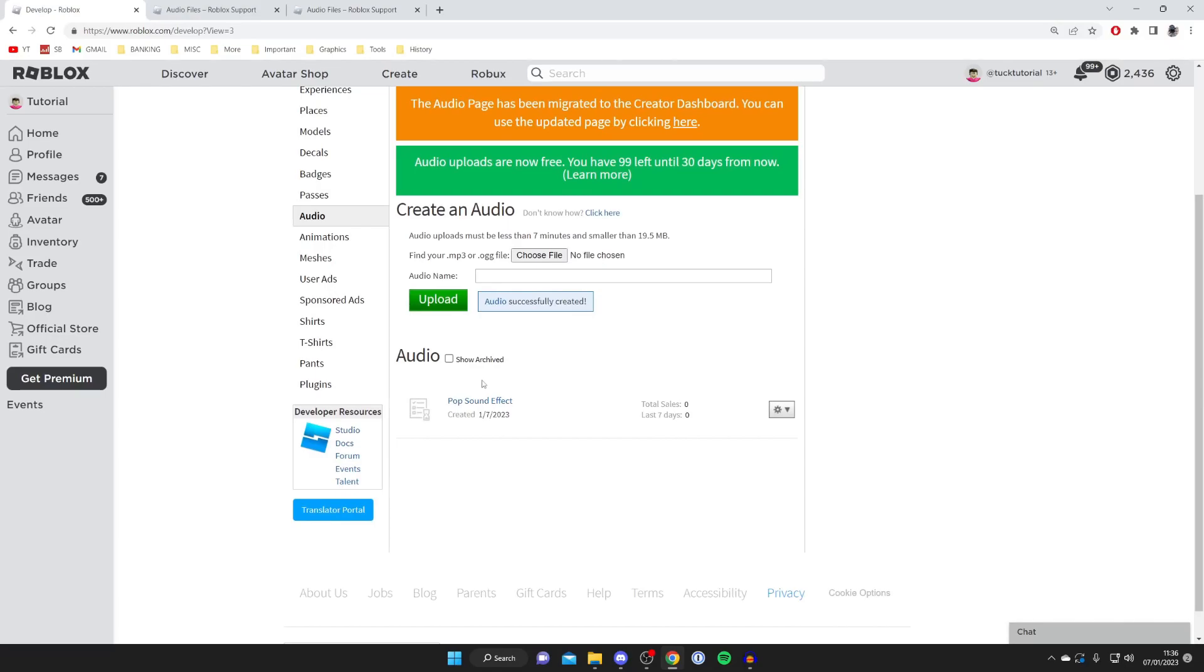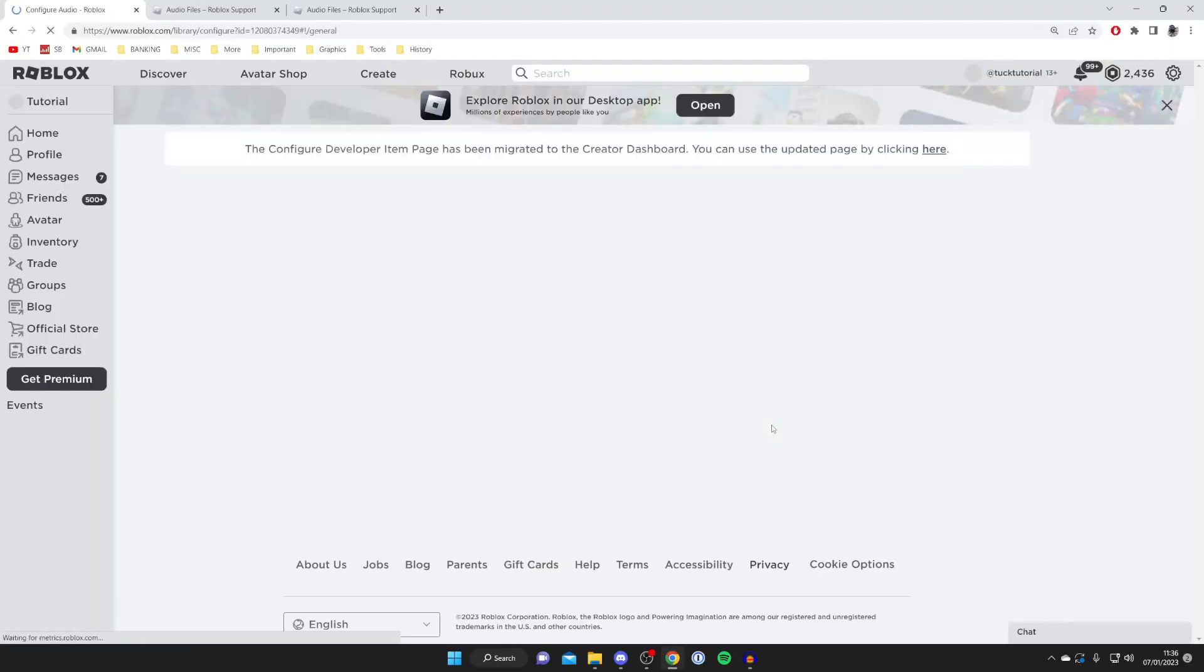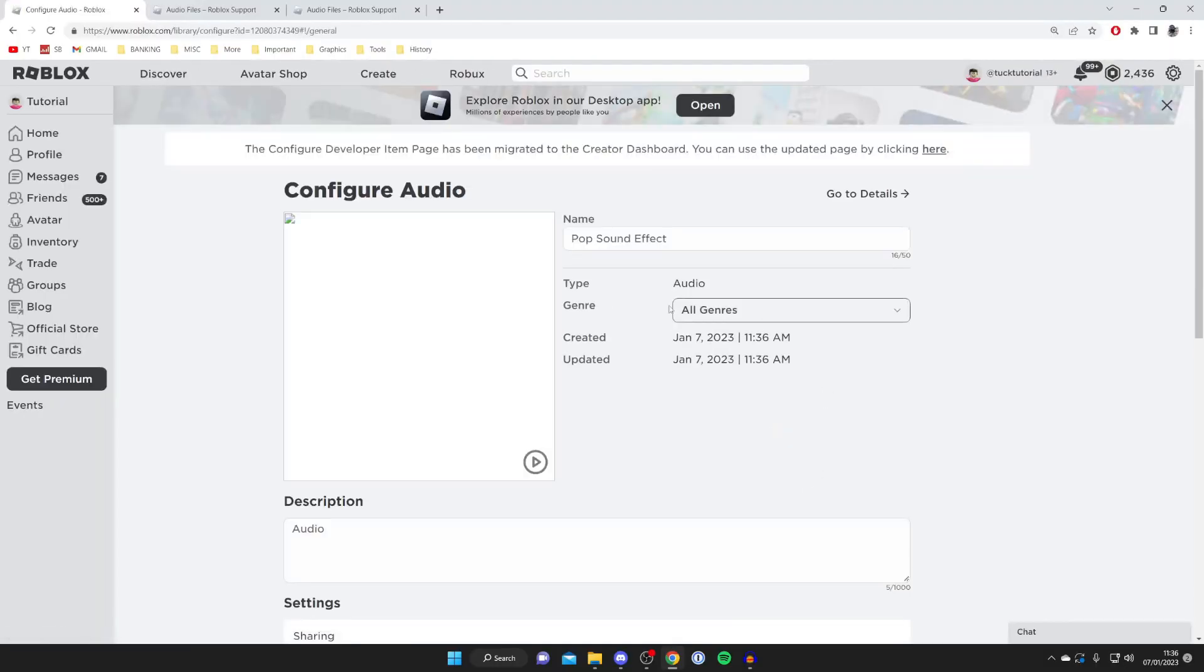You're going to have a list of all your different audio files appearing here. I want to show you how you can use it, but first I want to show you a few settings. Come over to the right hand side, press on the settings cog and tap on Configure. It'll take a moment to load.